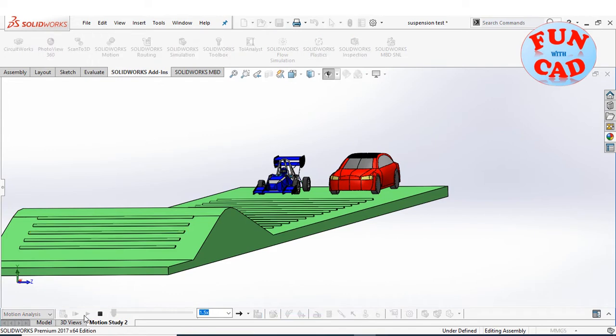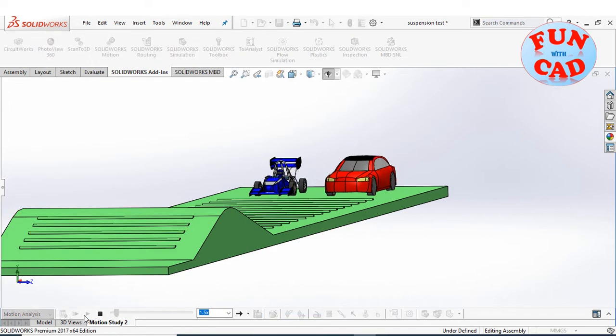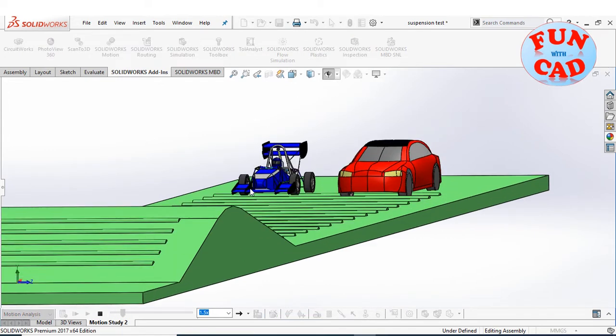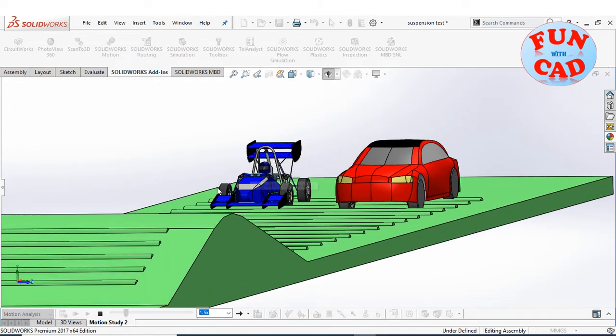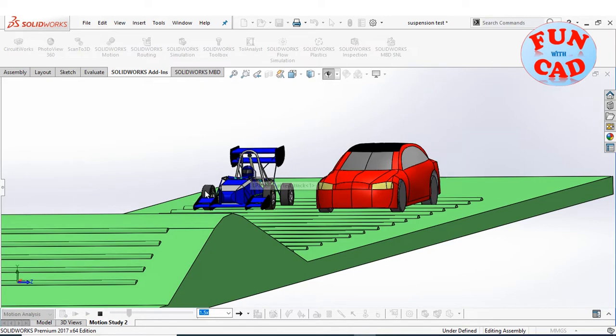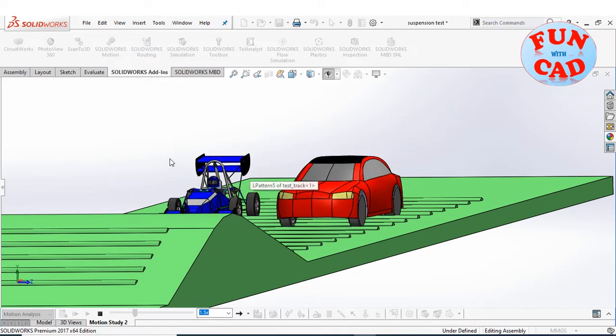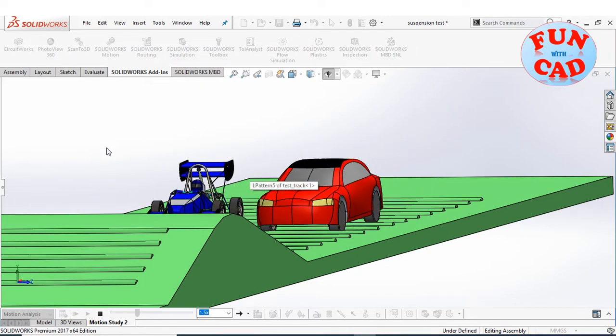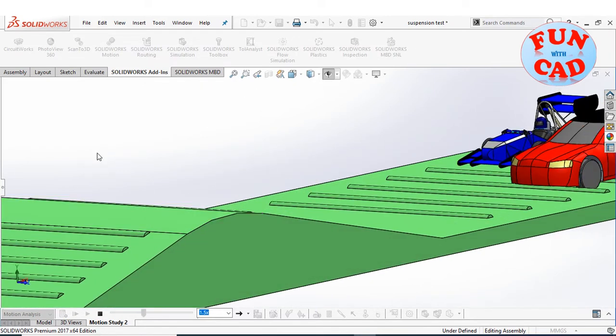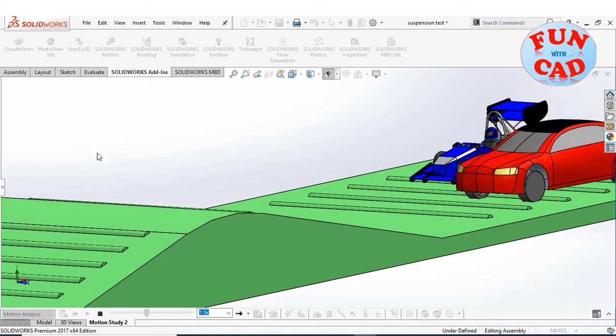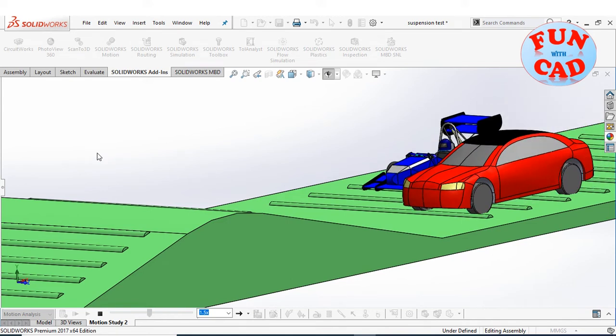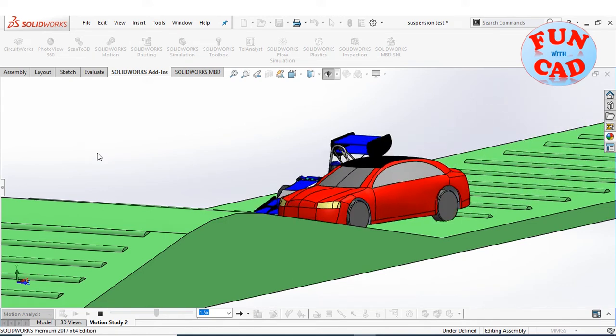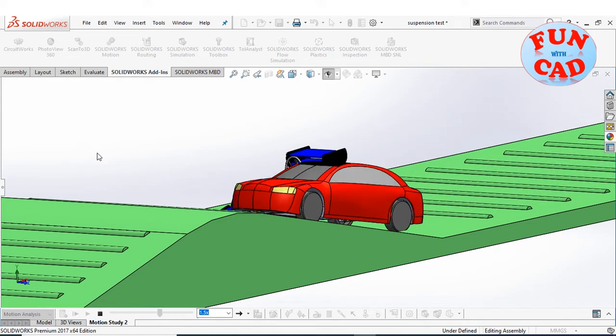I have already calculated the motion, let's see the results. We see the suspension in action. For better visualization, I have saved this animation with high quality. I will play the saved animation.